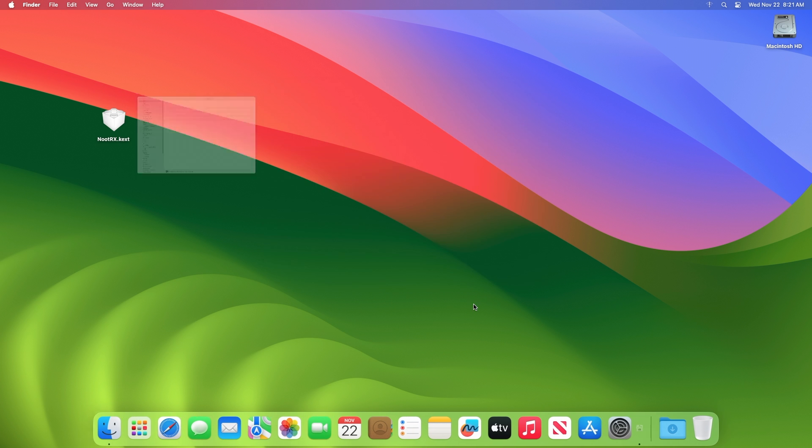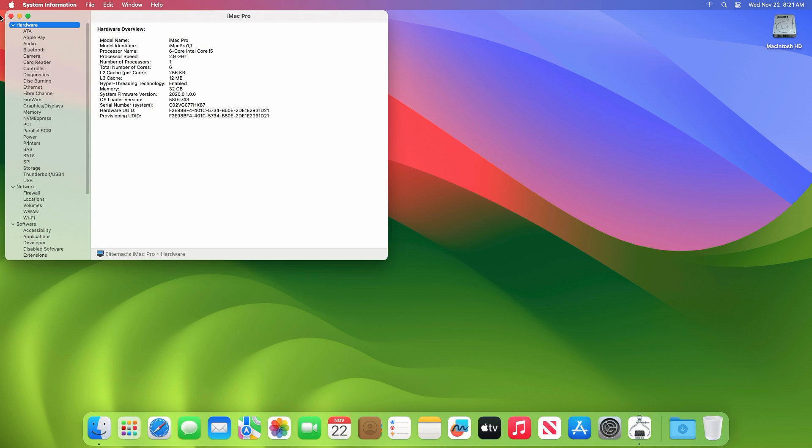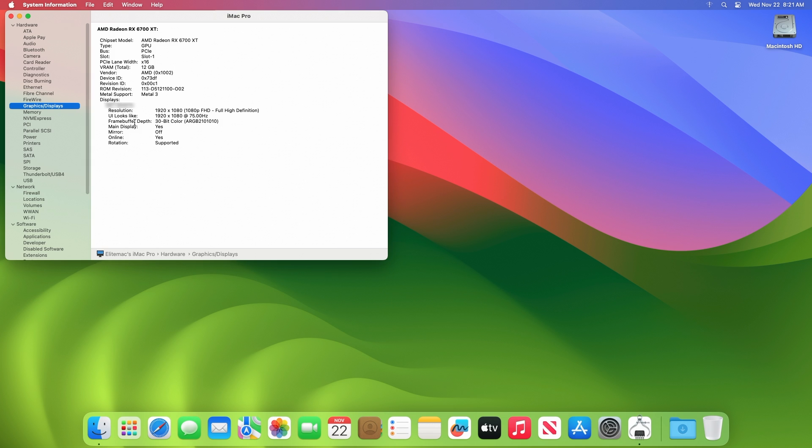More info about this can be found under System Information in the Graphics and Display tab. And here you can see the chipset model is being detected as AMD RX 6700 XT. Also, Metal 3 is supported as well.